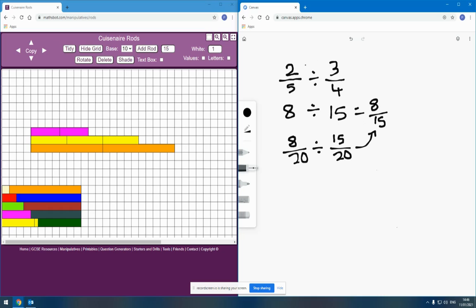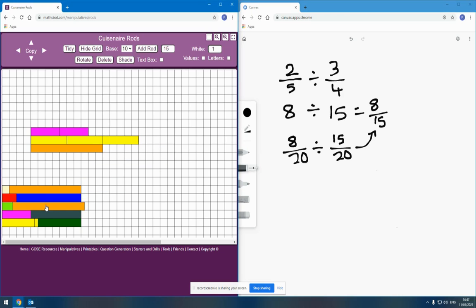The most usual procedure is, of course, to rewrite this as a multiplication — to say that two-fifths divided by three-quarters is the same as two-fifths times something. The question is: how does that procedure arise from this model and this way of thinking about division? The way this procedure arises from this model is to redefine our whole. If we have the two orange rods in total length being one whole, we have two-fifths as the two purples and three-quarters as the three yellows. But what if we redefined our whole so that now the three yellows on their own represent one whole?